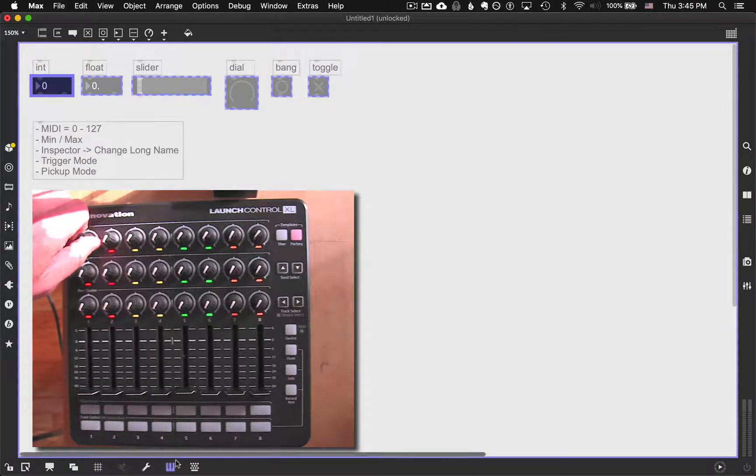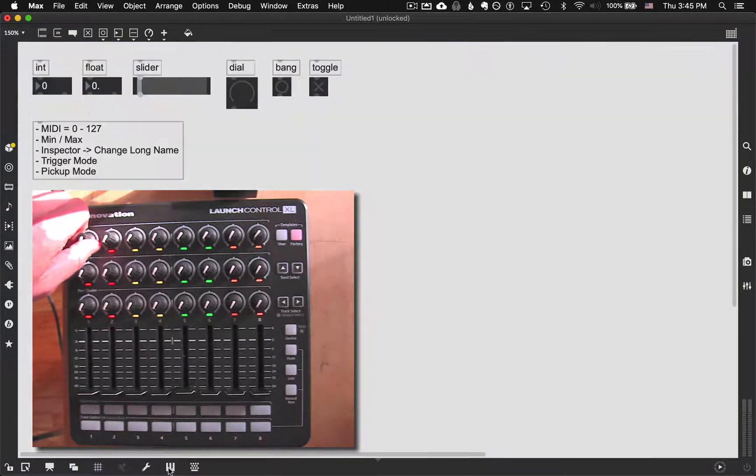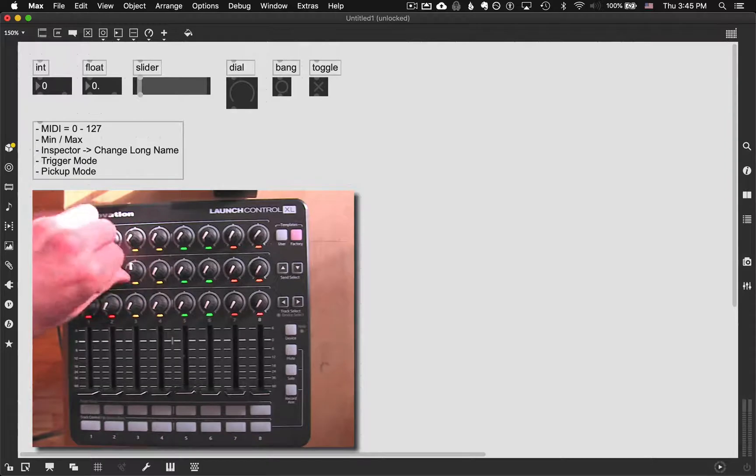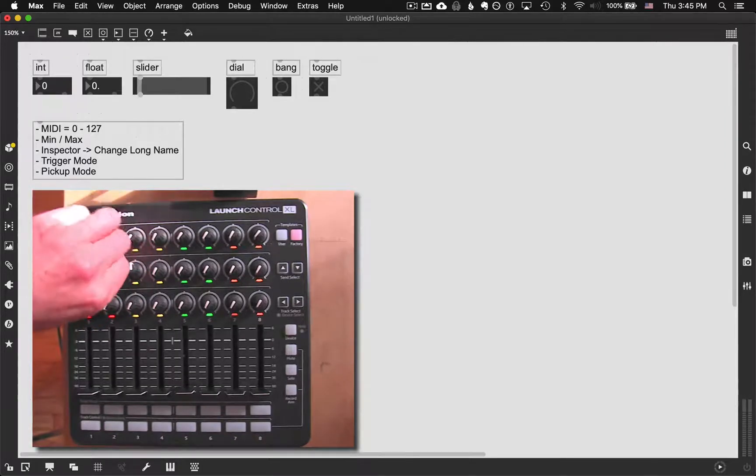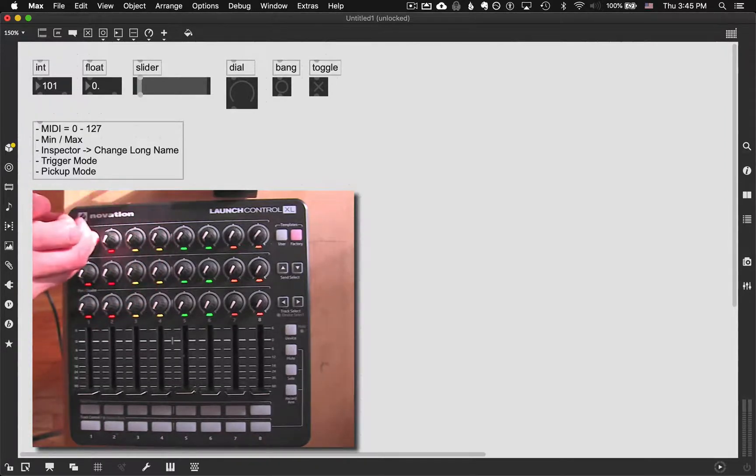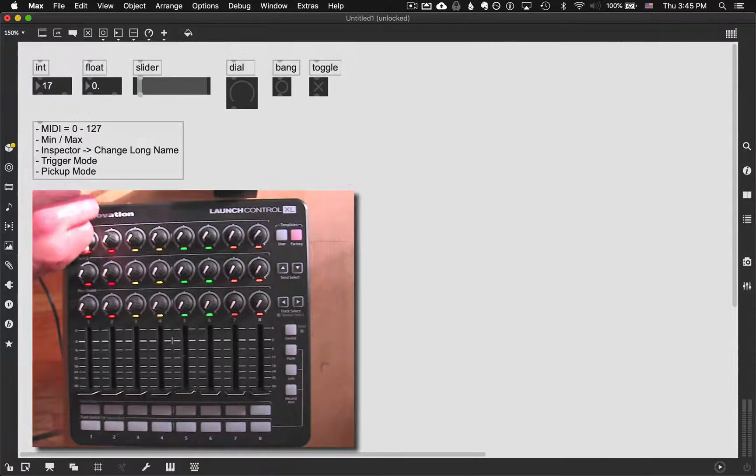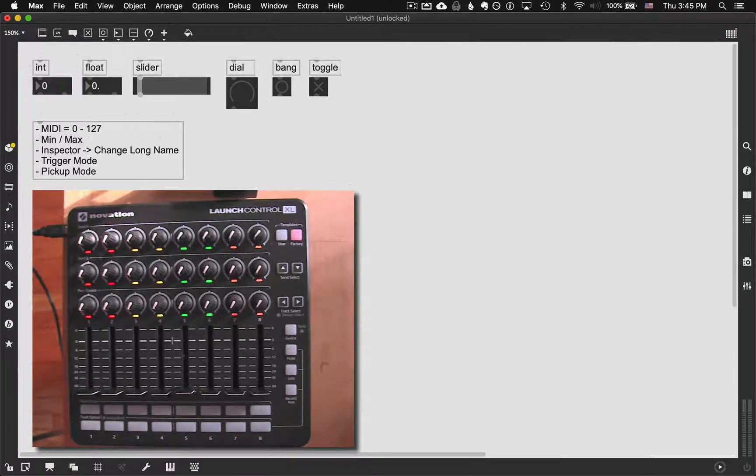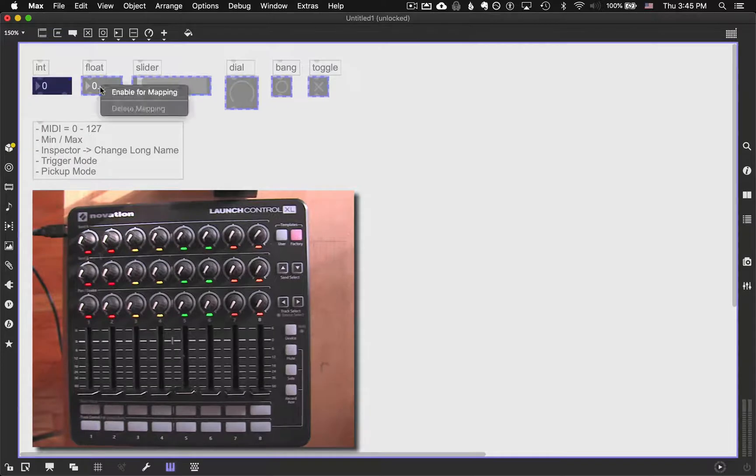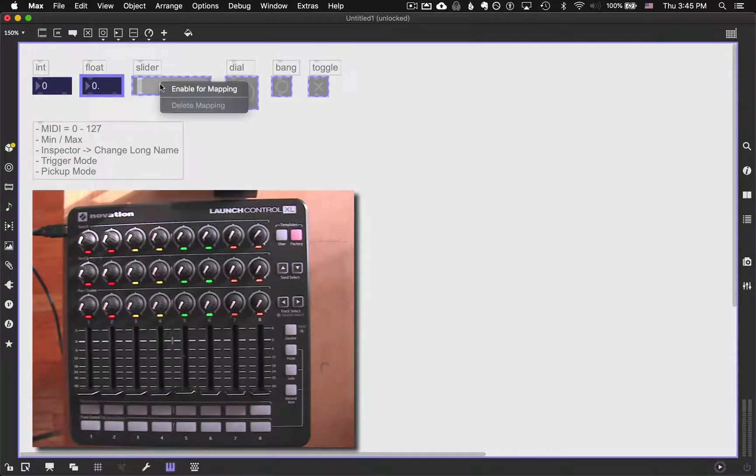And then if I turned off MIDI mapping mode, anything else I move doesn't do anything. But this one's now connected to that. Conversely, to get to the rest of them, I go back into MIDI map, and let's just go ahead and enable a couple of them all at a time.